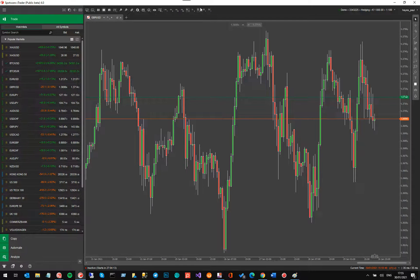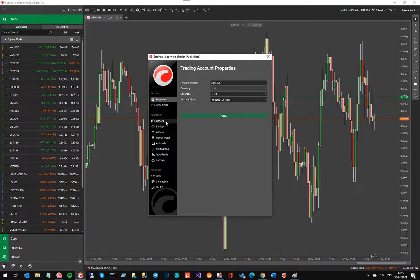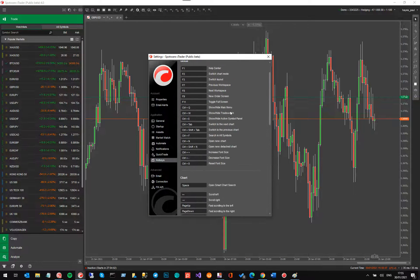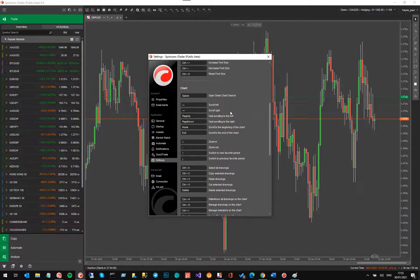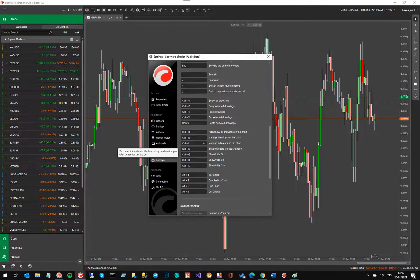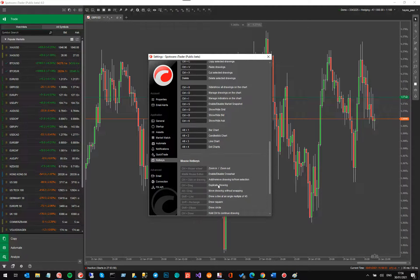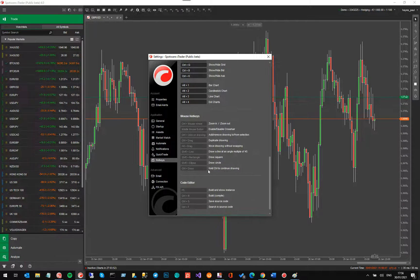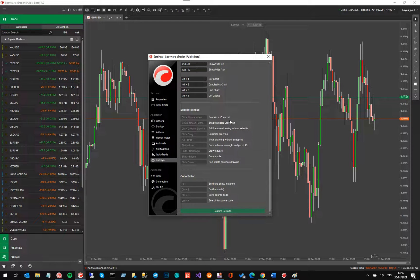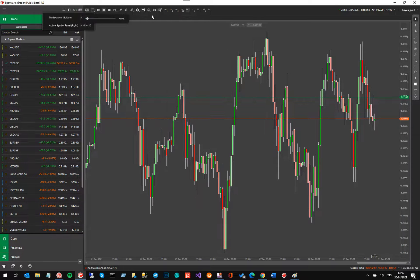These hotkeys are very useful and will help your trading. If you want to configure them to suit you, click on the settings button at the bottom left of the screen — that brings up the settings window. In here you've got your hotkeys, and you can change all of them to anything you want for the charts — chart ones, showing grids, and also mouse hotkeys and code editor hotkeys.